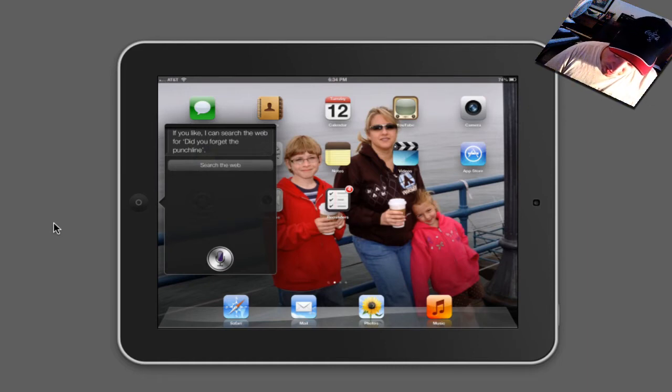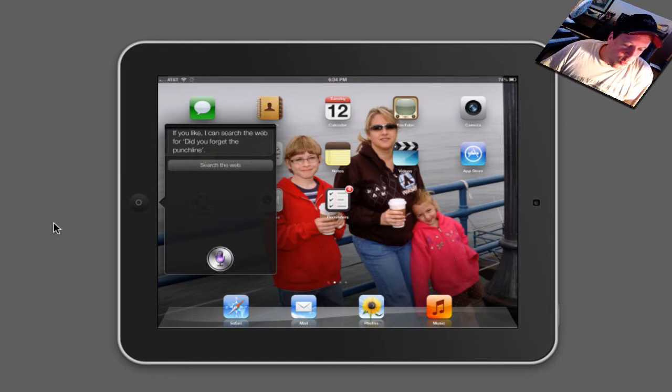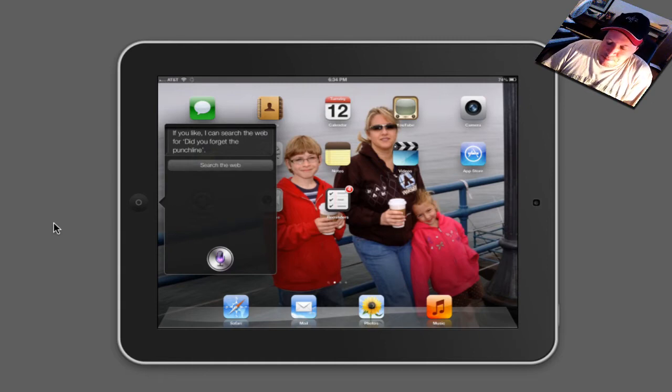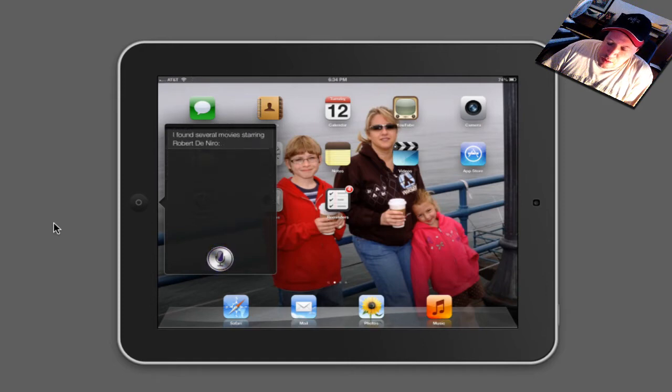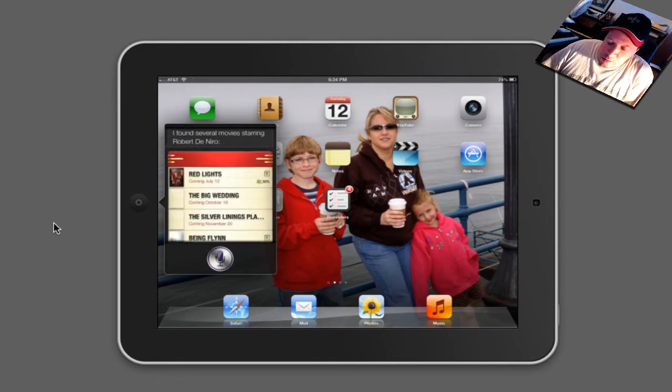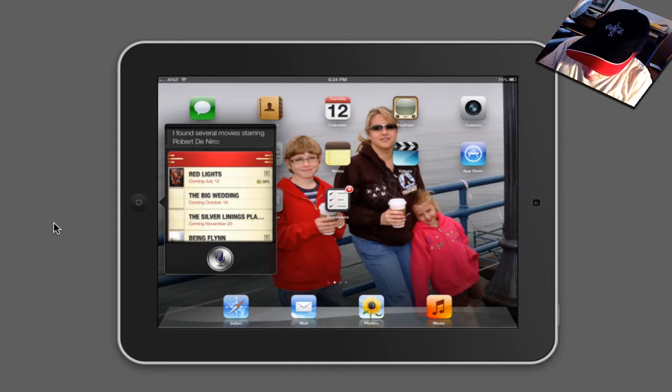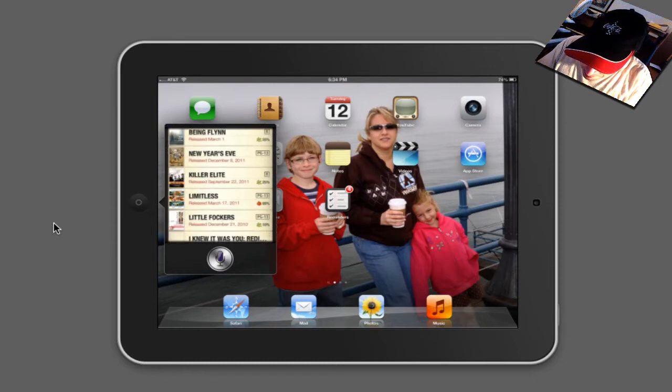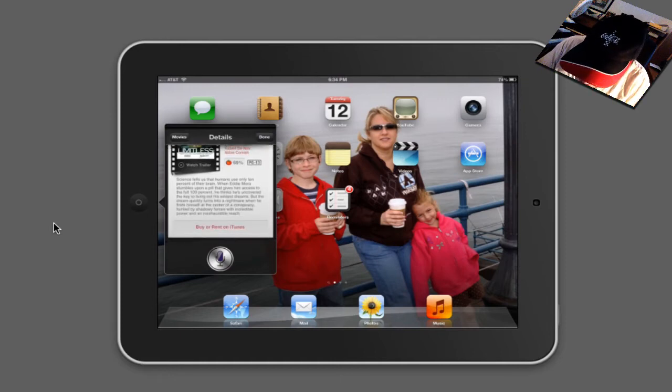What else can it do? Let's see. Can you find me some movies with Robert De Niro? I found several movies starring Robert De Niro. Okay, that worked pretty good. Limitless. Great movie. It's kind of cool now.